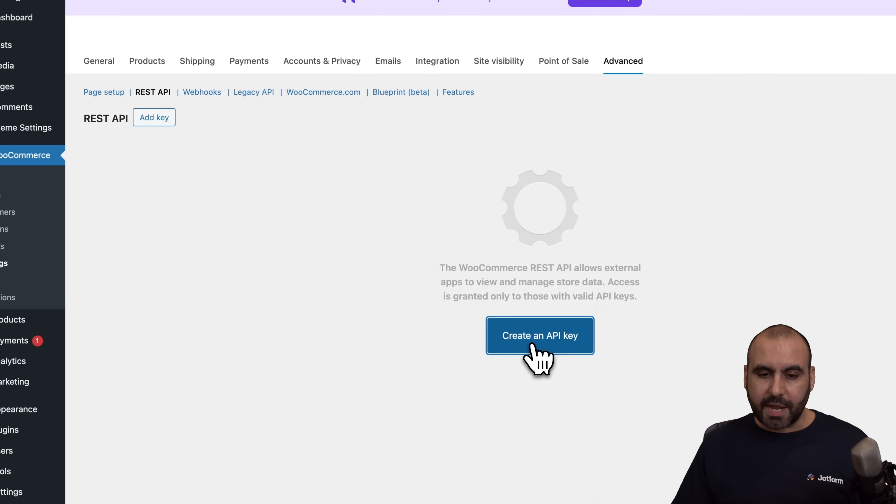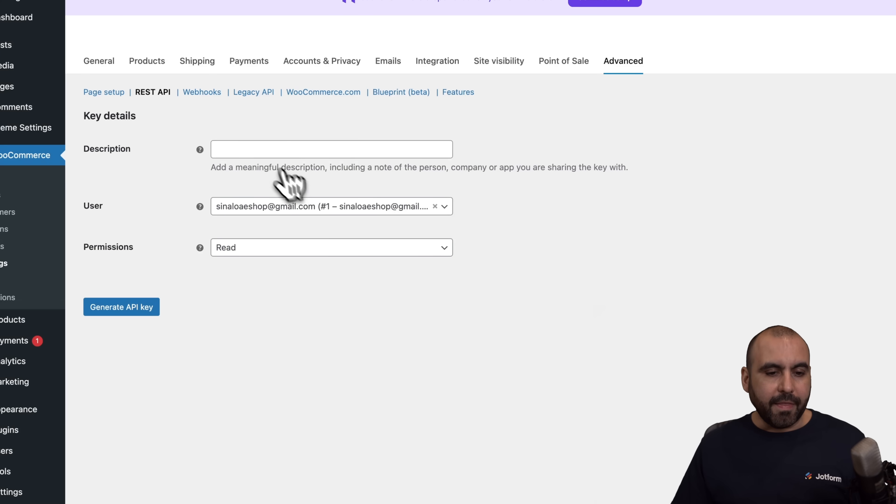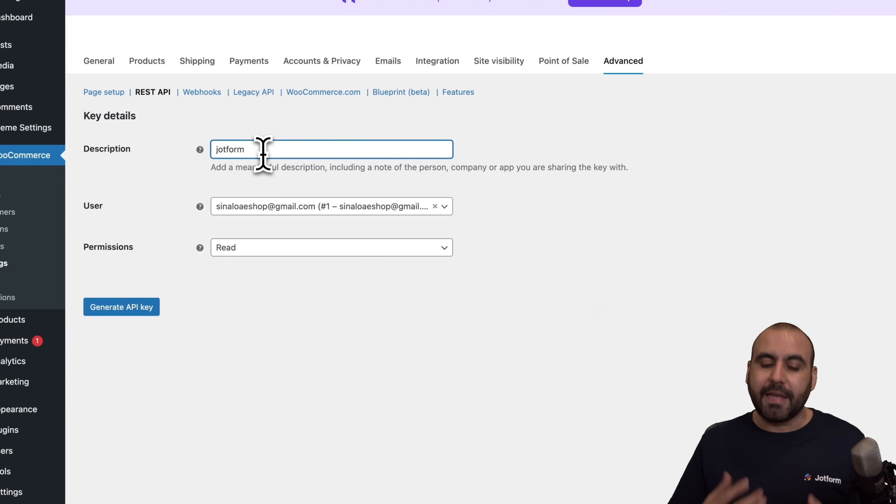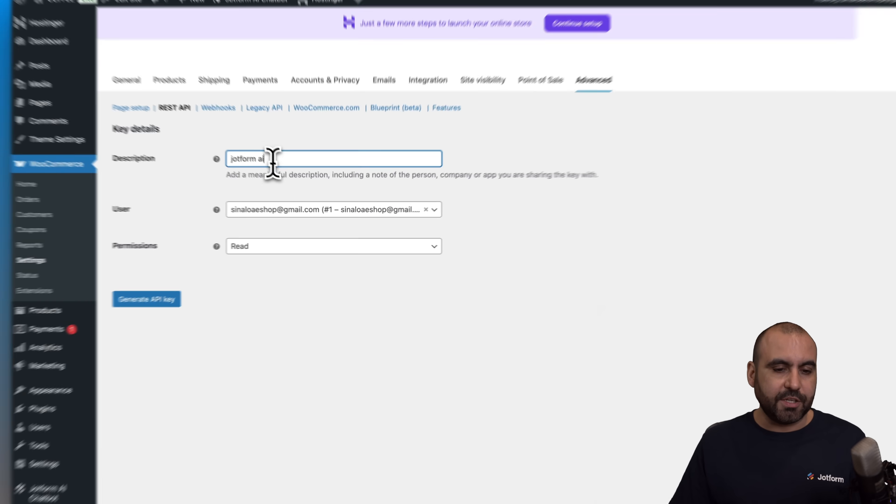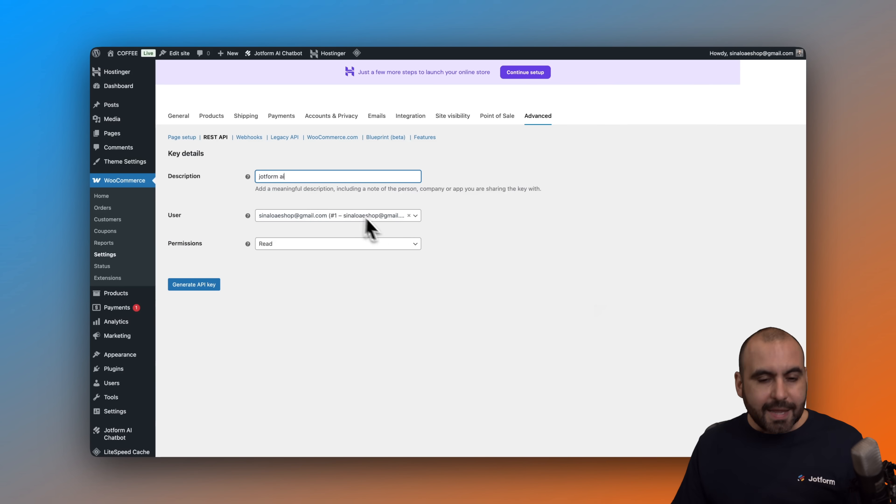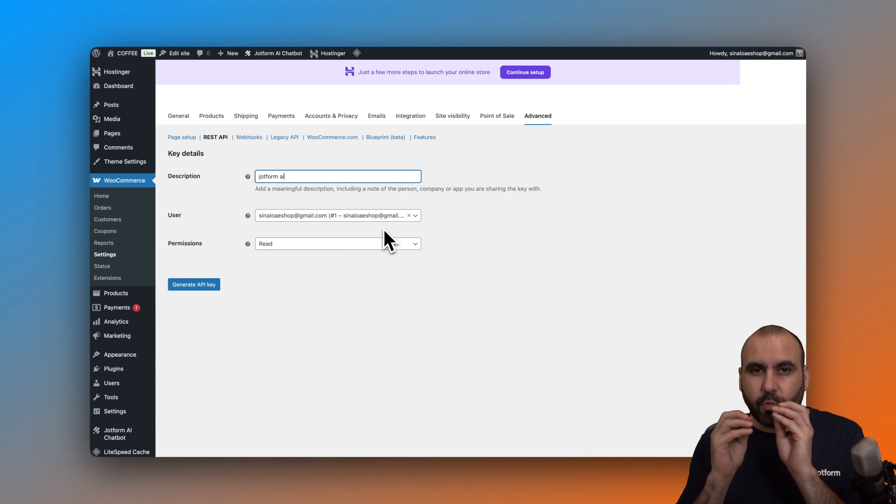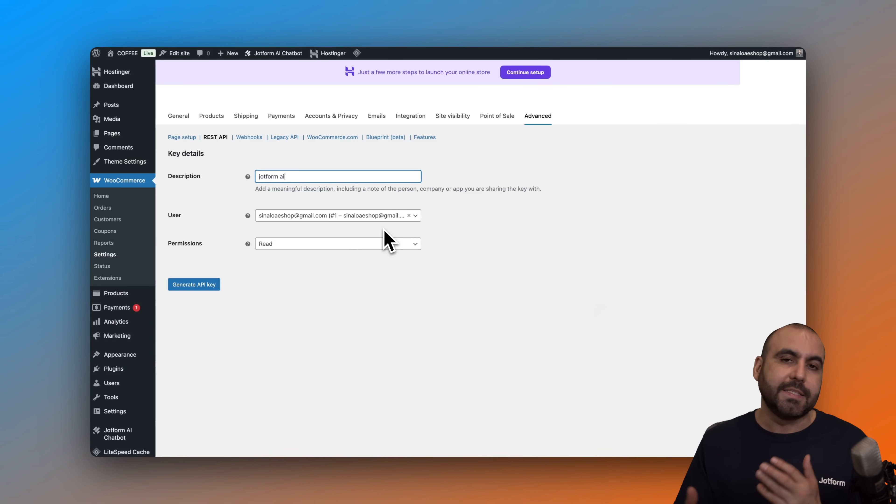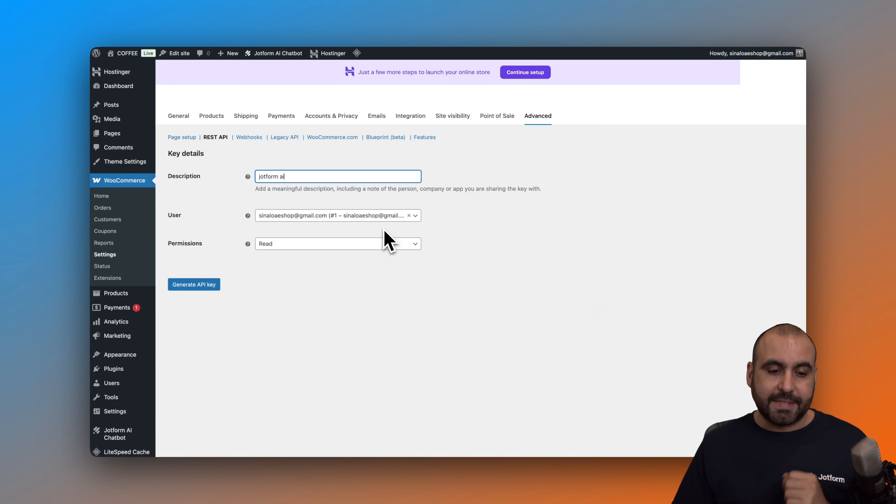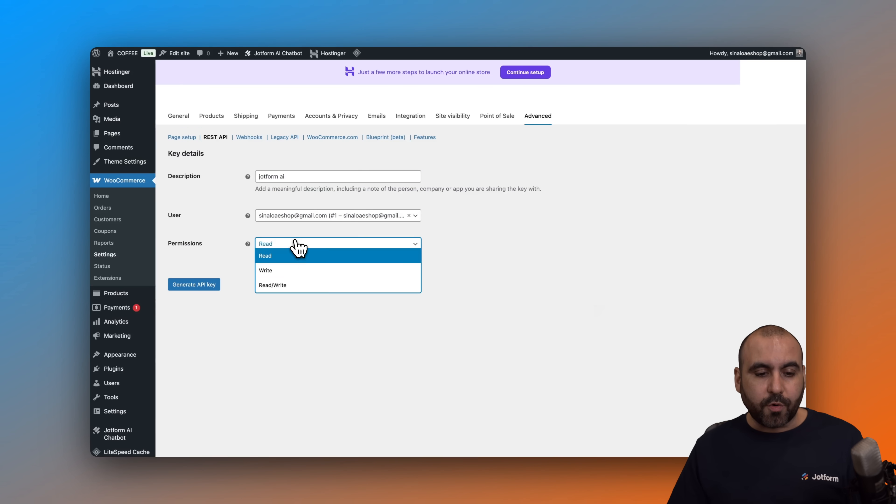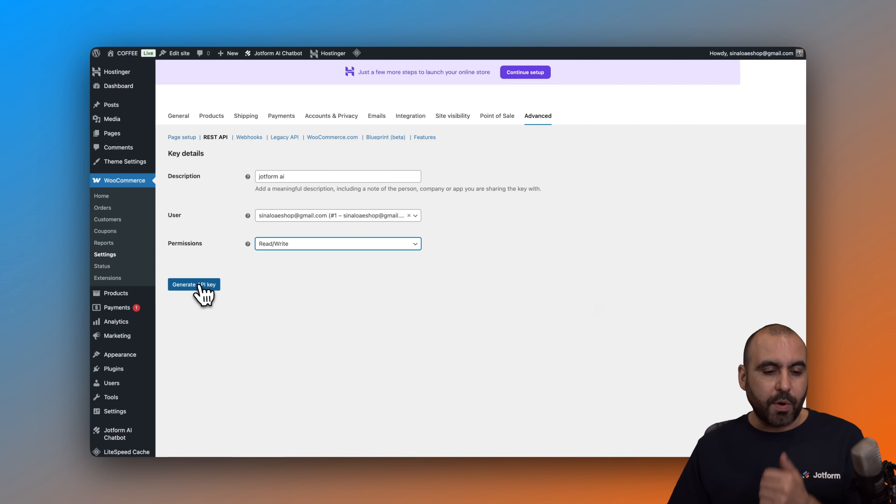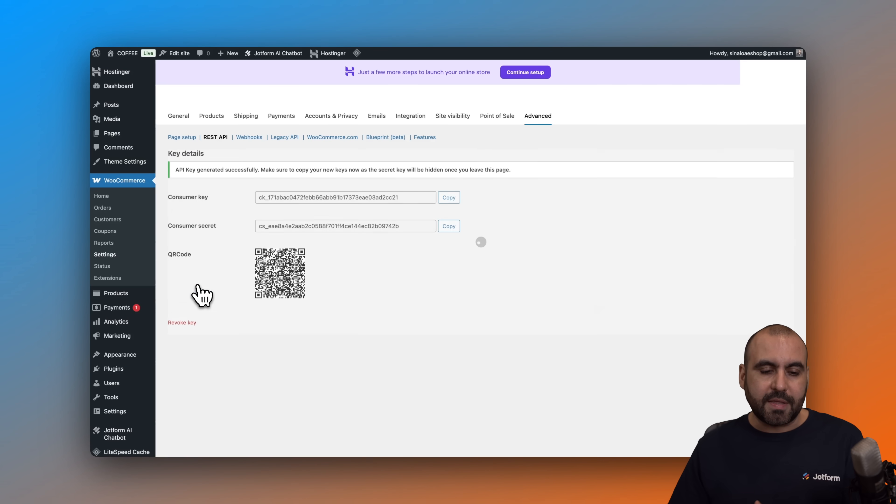Let's create a key. Let's go ahead and name our key so we can locate it later on. So I'm going to say JobForm AI. In case I create several keys in the future, I know which one corresponds to which one in case I need to remove or replace. So in this case, we are going to allow read and write. We are going to generate the API key.